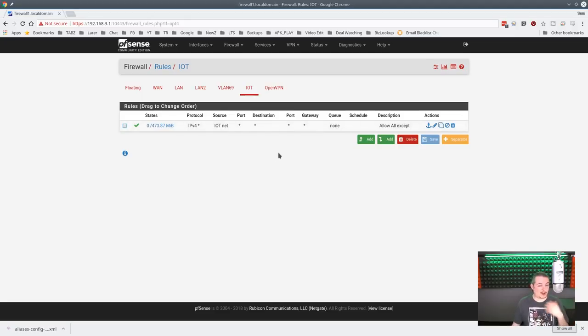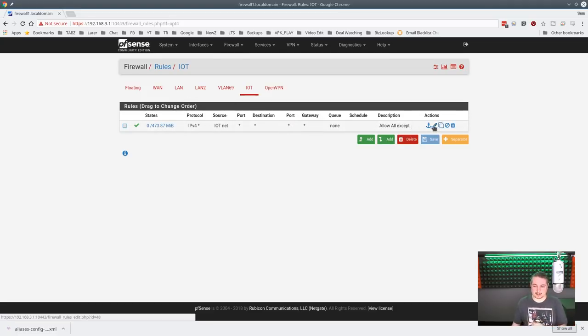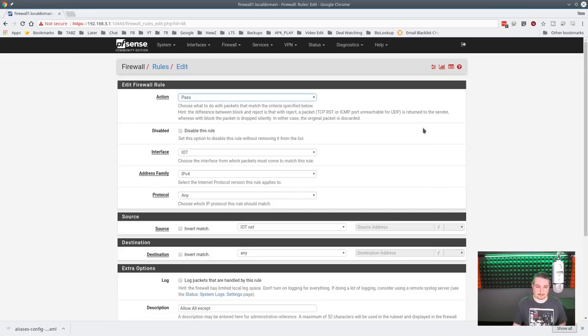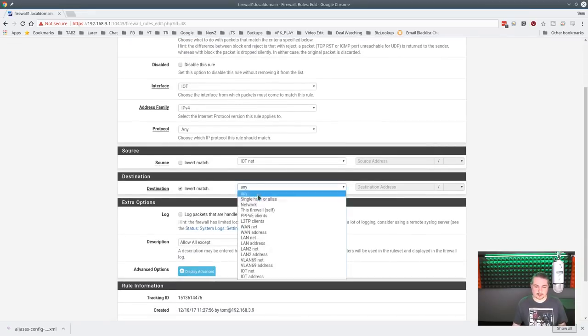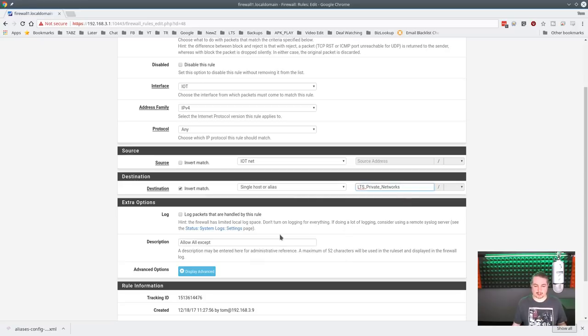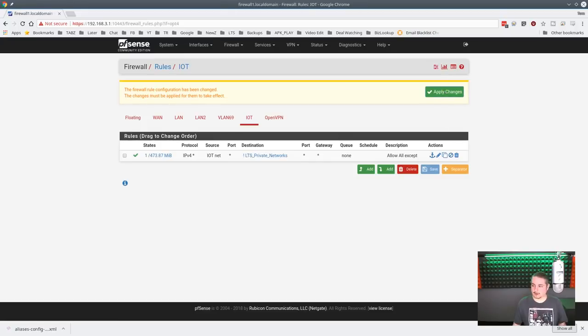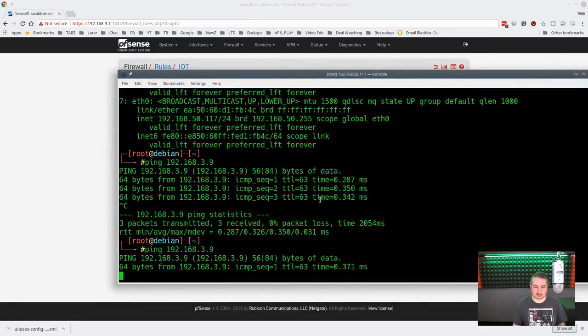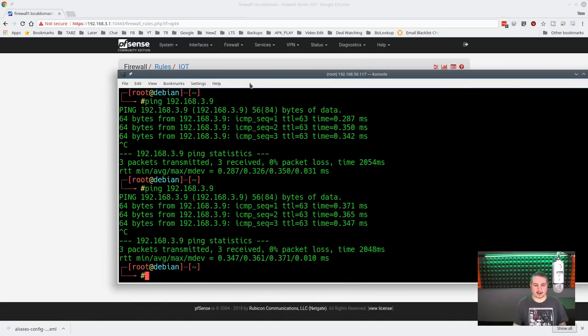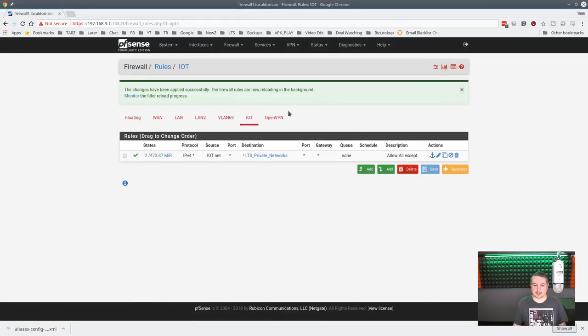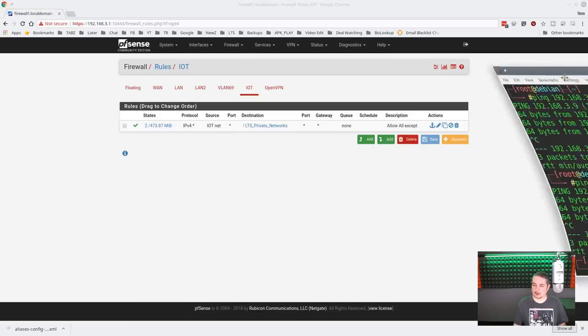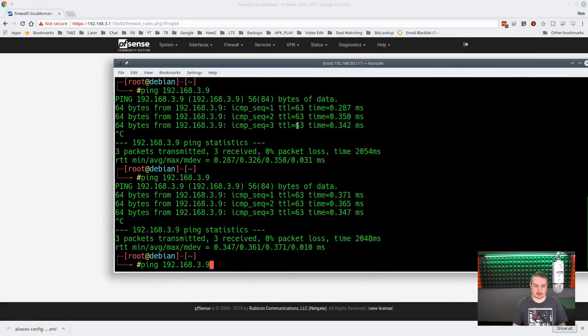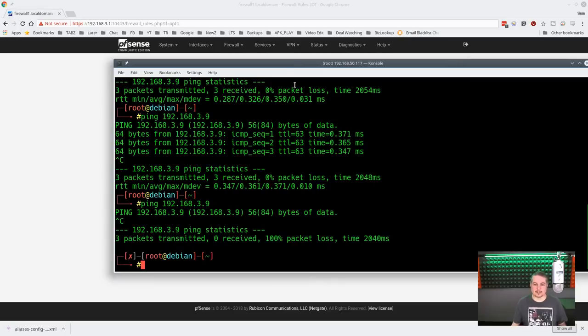Or we can do it all in one rule. So this rule is the allow rule that says allow to go to the internet. And now we're going to edit this rule. Invert. Single host or alias. LTS private networks. I created an alias with all of our private networks in there by range. Then we hit save. And I haven't applied it yet, so actually watch. We can still ping. There's my 3.9 network. I can ping it. So let's go ahead and hit apply changes. It takes a second to reload. And we'll try and ping it now. Nothing. Simple as that.